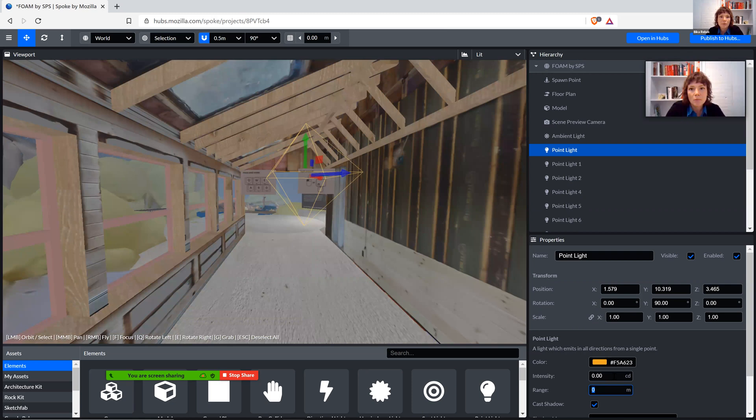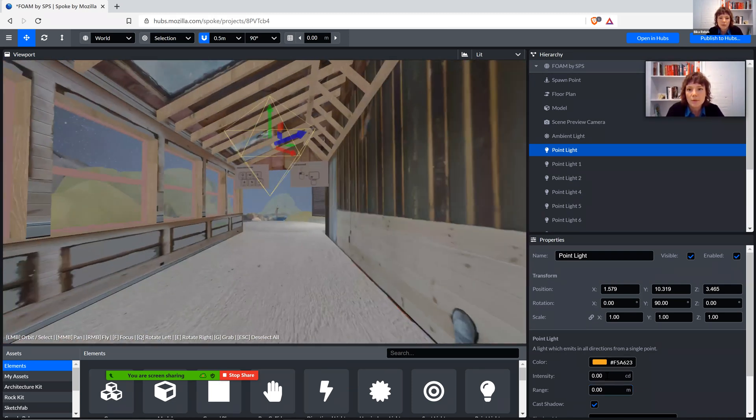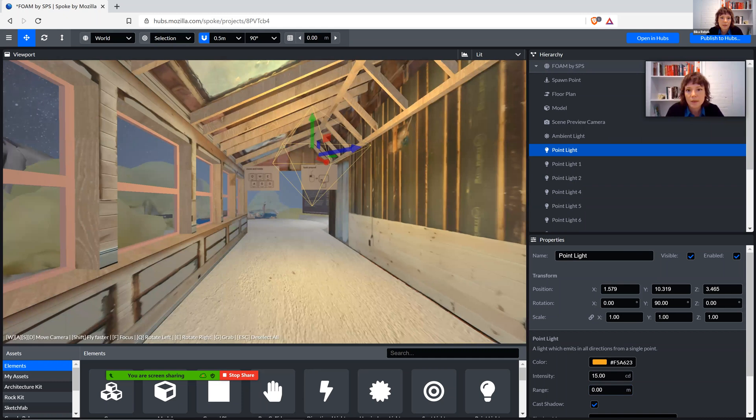You can see, if I turn it down completely, this is how it would look without it, just sort of the space on its own. I also gave it a bit of a color and amped it up to 15 to make it pretty warm.